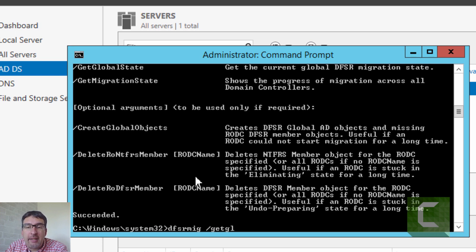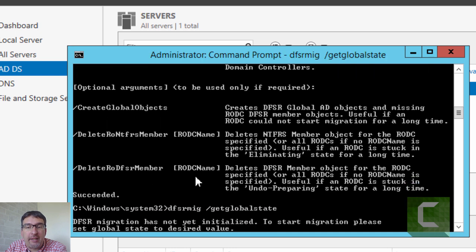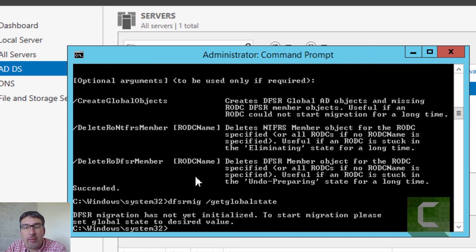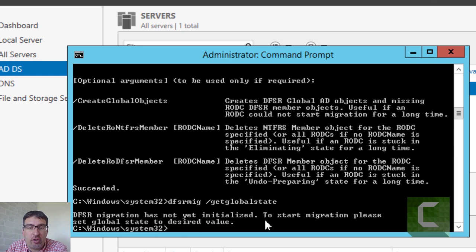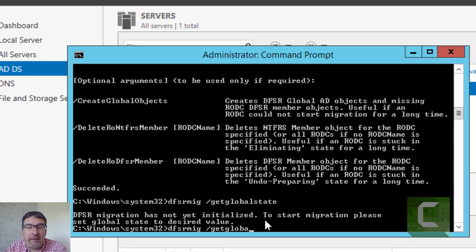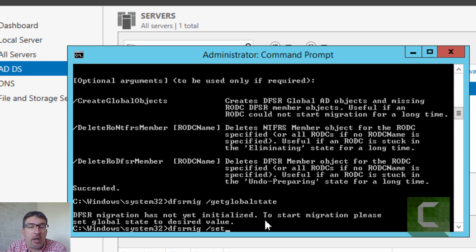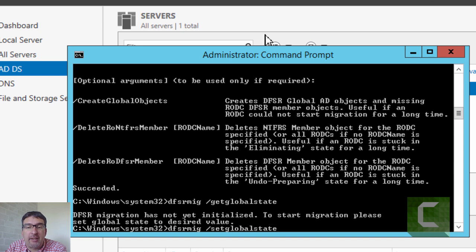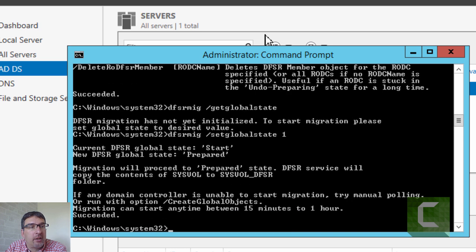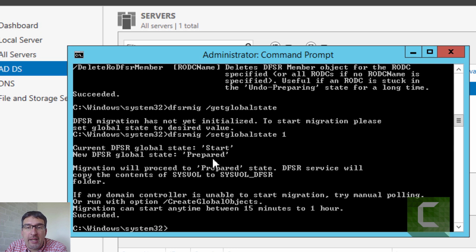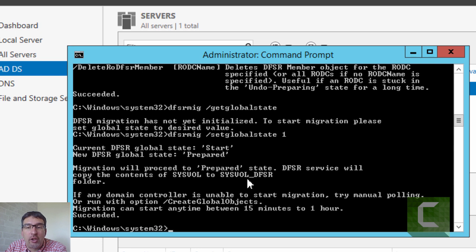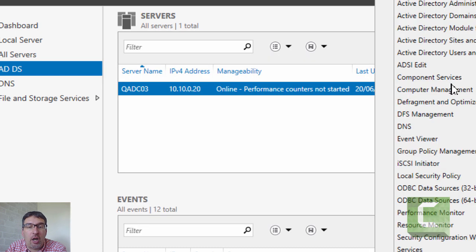We'll use the get global state command to see what our current state is. We've not yet initialized the migration phase. We'll use the set global state parameter on the DFSRMIG utility to start the migration process. We'll set it to a value of one. We're now going to enter the state of prepared. At which point the domain controllers will be told to create a copy of the system volume folder and copy it to a folder called SYSVOL_DFSR.